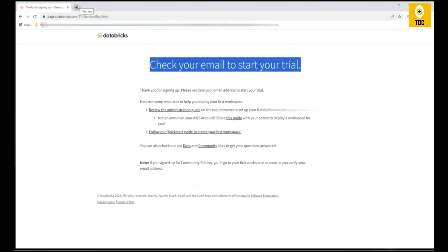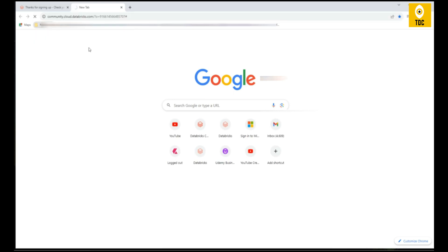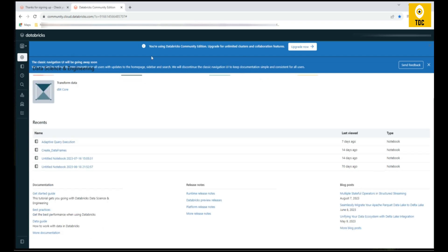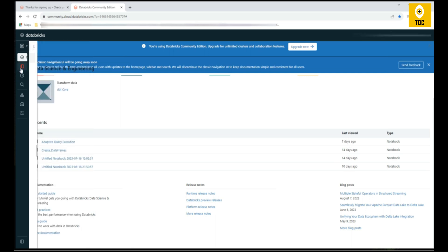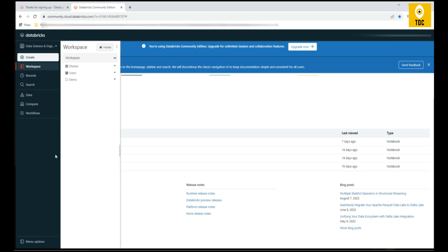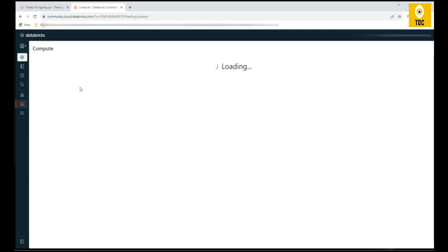Once you log into the Community Edition, it looks like this. Your email ID will be here which you're logging in with, and this will be the workspace Databricks workspace home page. You see all the options here. As you can see, all the Databricks workspace options you see here. You can go to Compute and you can see the cluster or create and start creating the cluster here.